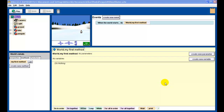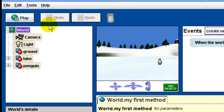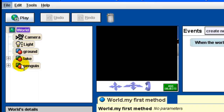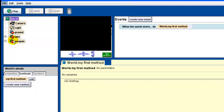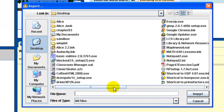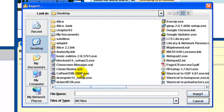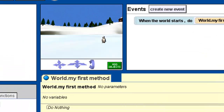We're going to start off by instantiating a clever skater. Because this is a class that we created, we don't use the add objects button. What we do instead is we go to File, then Import. You have to know where you saved your clever skater from last time - I saved mine to the desktop. We find the clever skater .a2c file. The 'c' at the end indicates that this is a class file. We hit Import, and there's our clever skater.